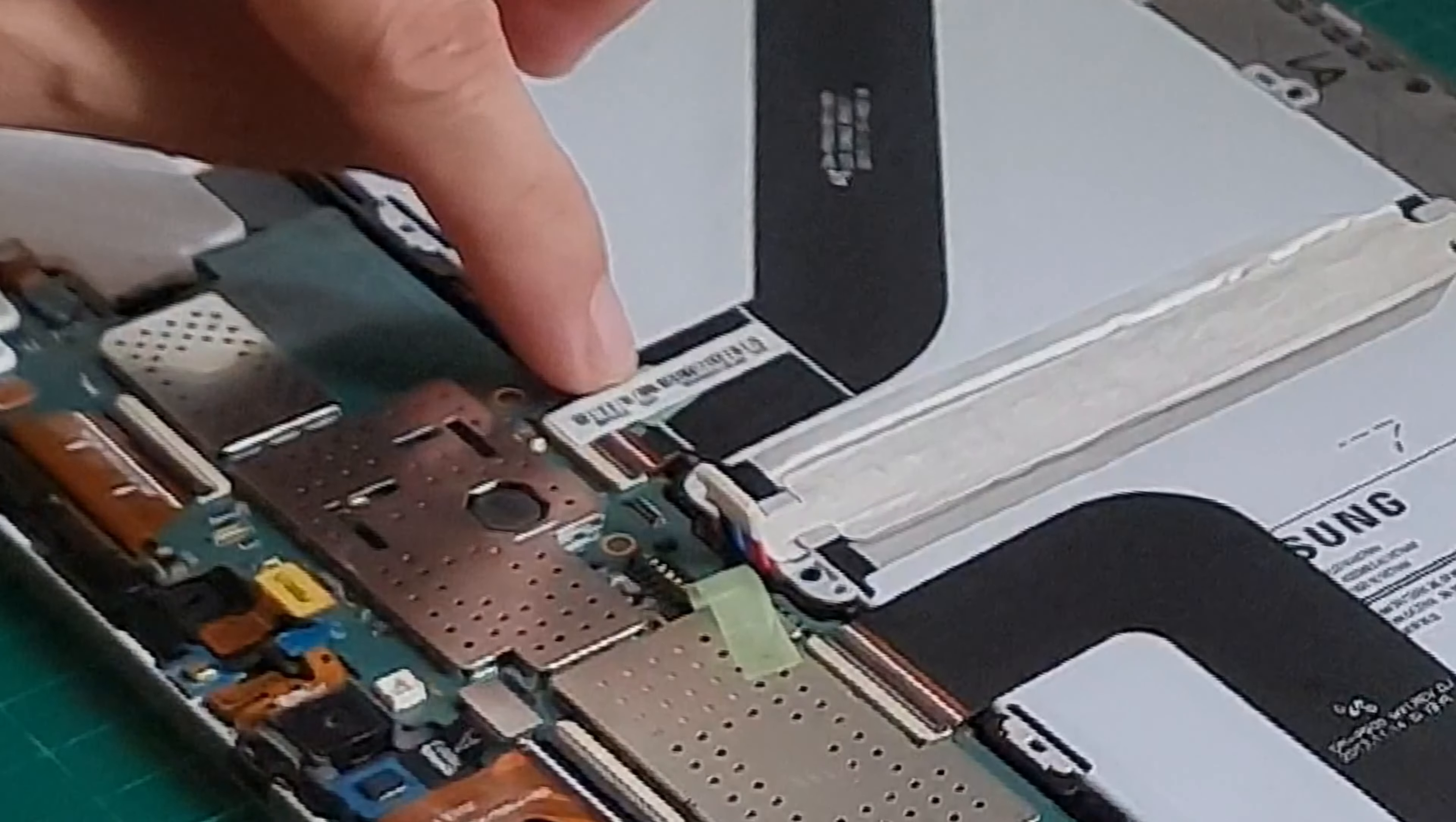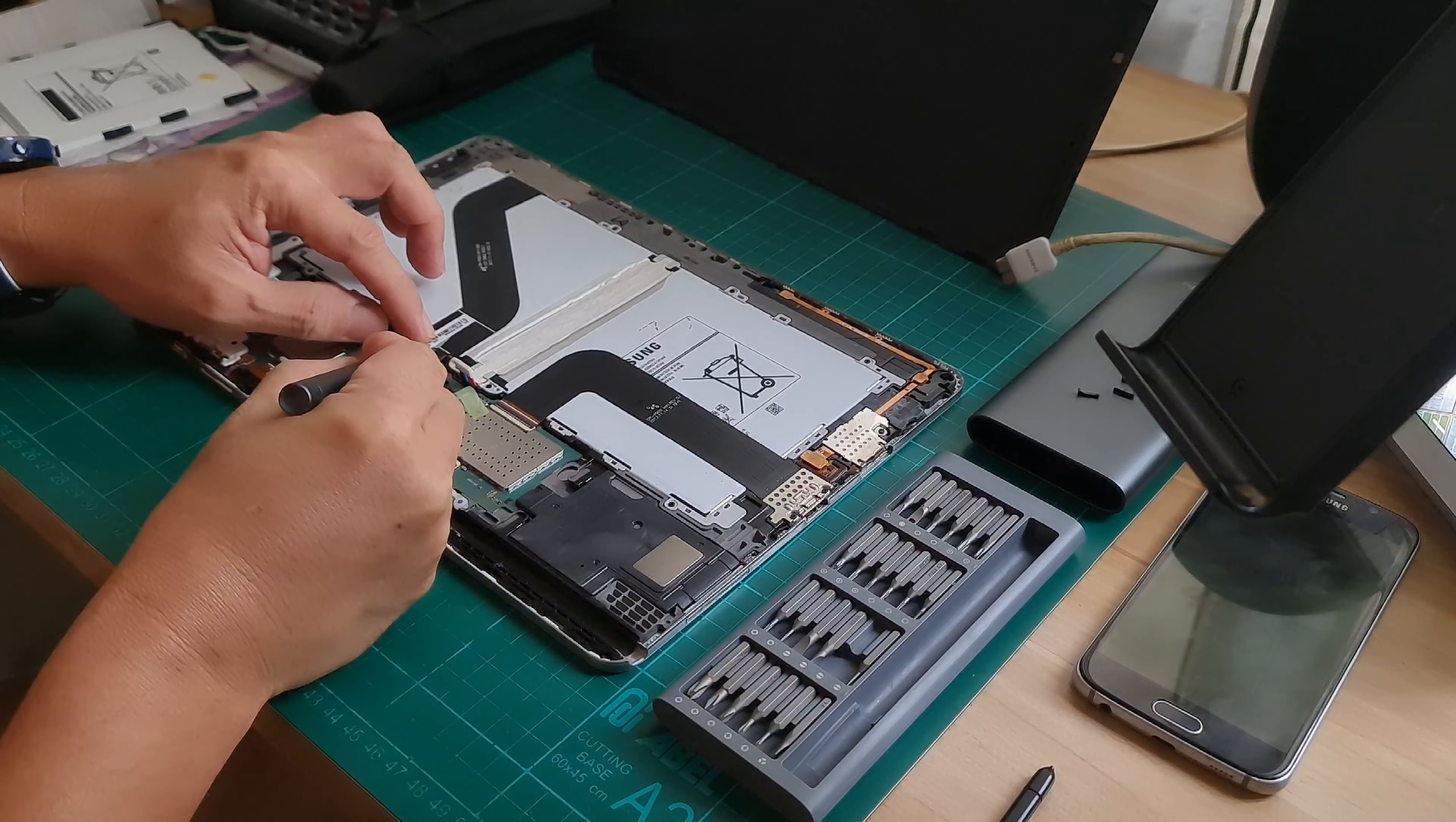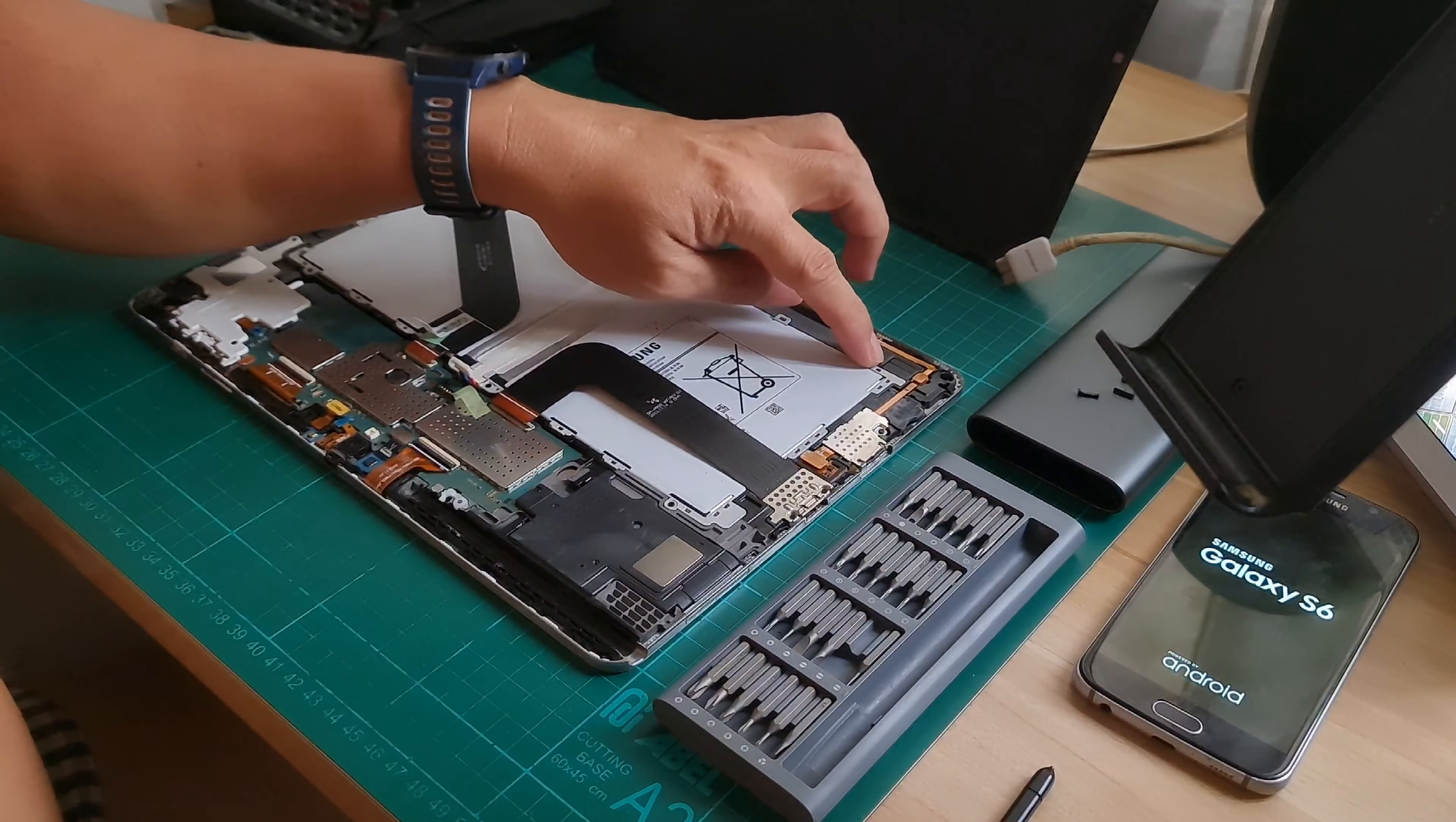You can see there's a warranty sticker here. There's no warranty on this anymore, so we'll remove that sticker. Then we'll remove the screws here.